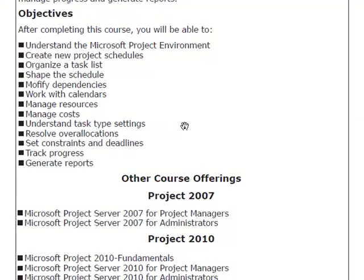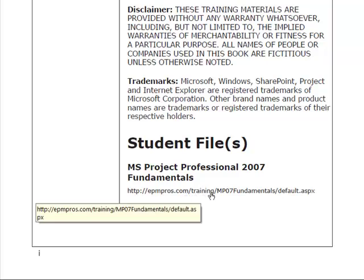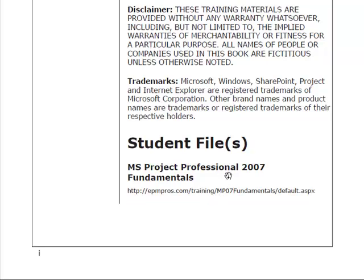The first thing you'll see as you go through the training manual will be the description and objectives for our course, which we'll go into in more detail in the Table of Contents section. Before you get started, you want to make sure that you have the following URL available to you, which is in this first section under the Student Files area. This link will take you to a SharePoint site, which allows you to download the individual files that the modules will be referring to. So make sure that you have that link readily available as we go through the exercises.